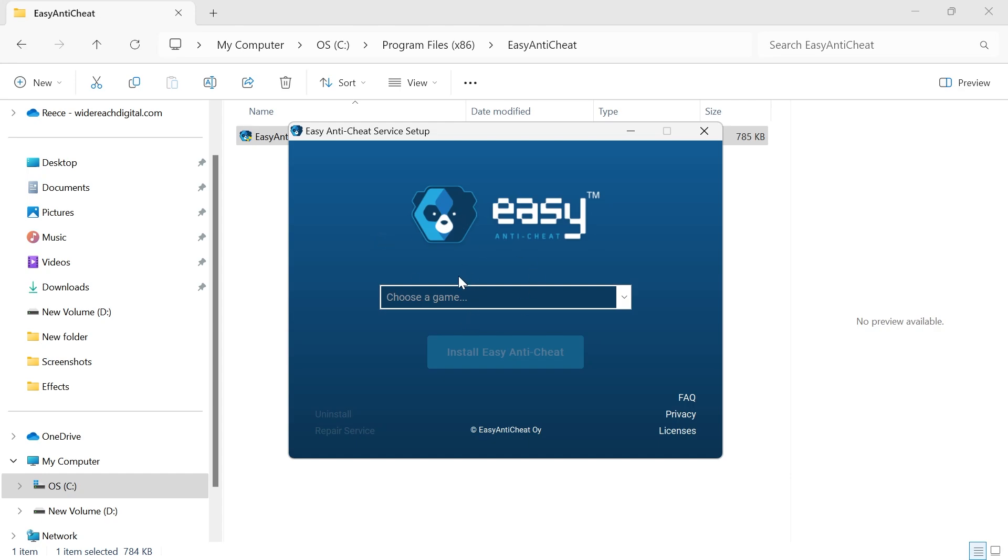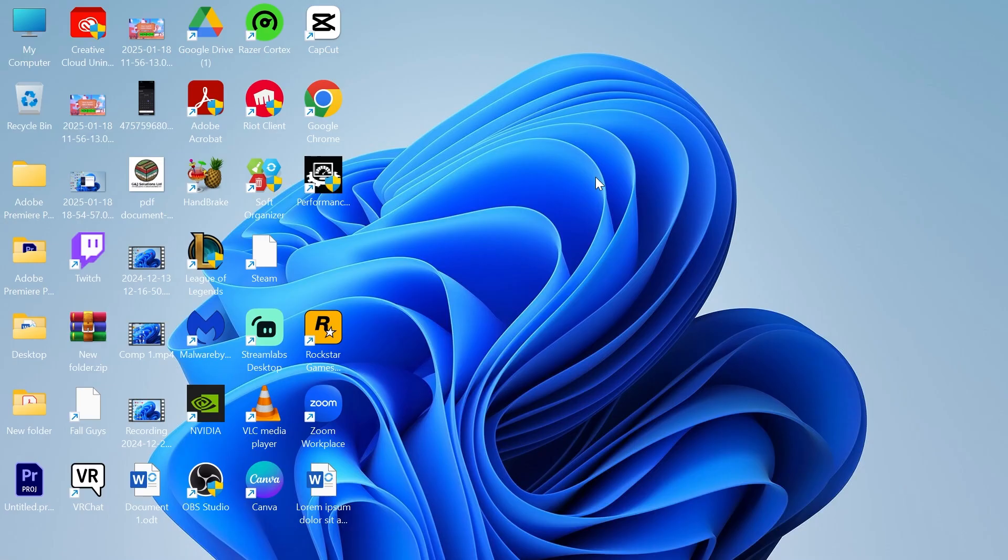Usually it will say something like Easy Anti-Cheat isn't installed, in which case you may need to install this manually. So there's a couple of different solutions here.